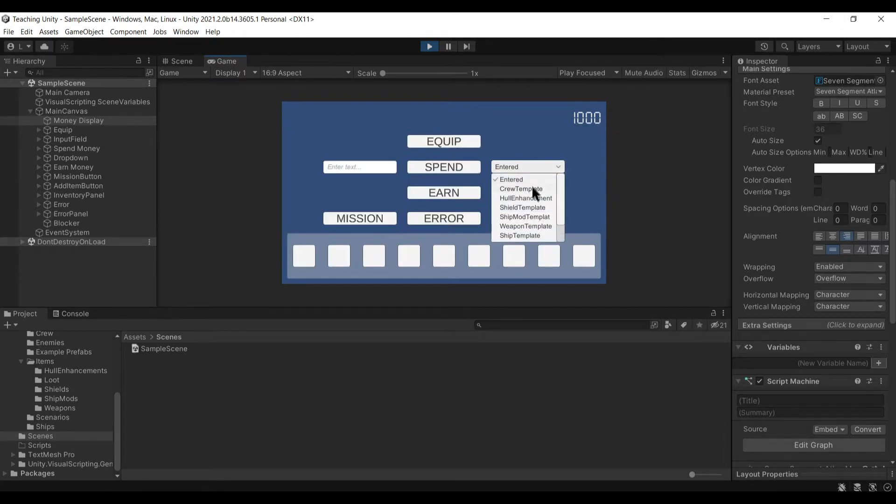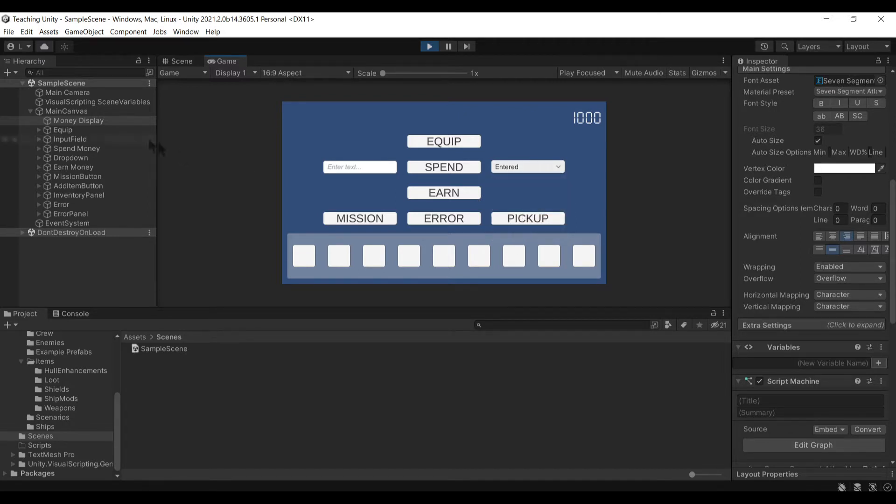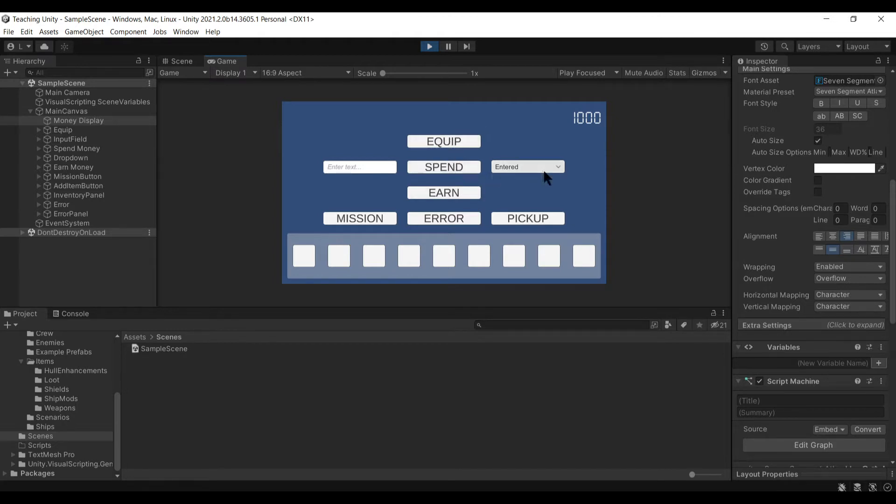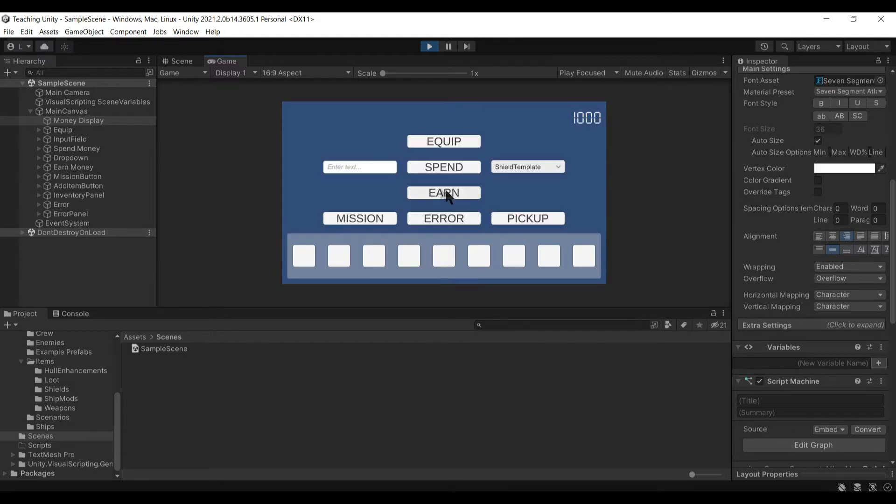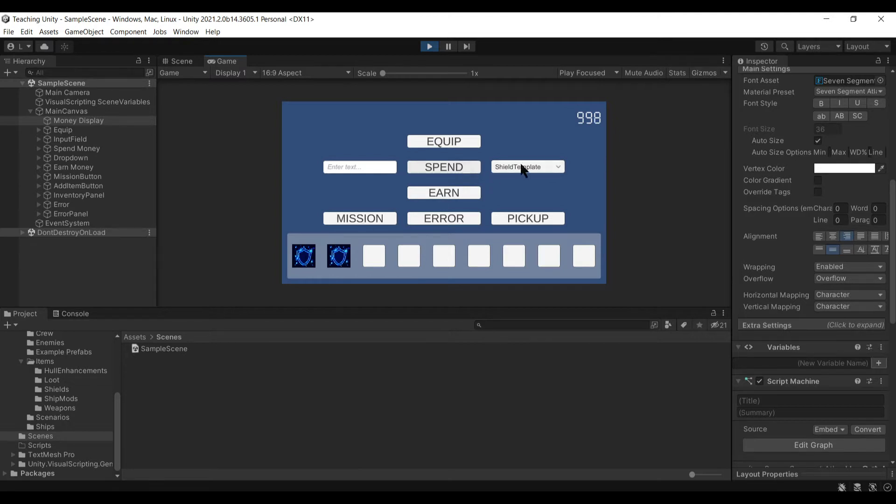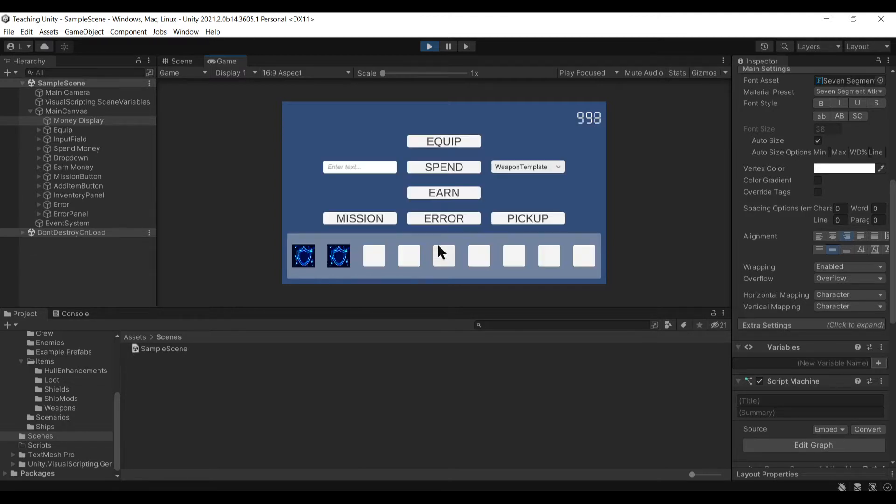We have a list here which contains one of every item that exists currently in my game. What we can do is choose an item, it says we selected it, we hit spend and it puts it into the inventory slot. We can do it again, choose a new item, hit spend and you see the money's going down.